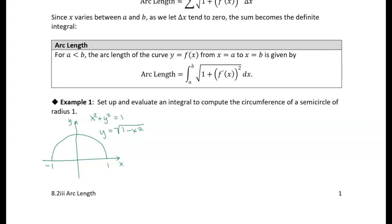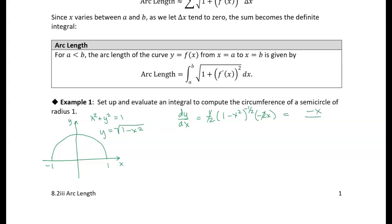Let's try using the formula, and that's where we need the derivative of the function. Our function is the square root of one minus x squared. The derivative, dy/dx, is equal to one half times one minus x squared to the minus one half. Then we have to use the chain rule — the derivative of the inside function gives us minus two x. If we clean that up a little bit, the one half and the two will cancel. We need to make sure we preserve that negative, although it turns out not to really matter because we're going to square it. So we end up with minus x over the square root of one minus x squared. That's the function we're going to put into the formula for arc length.